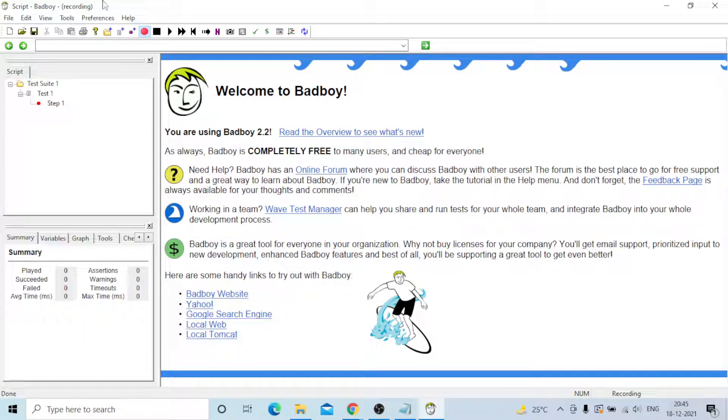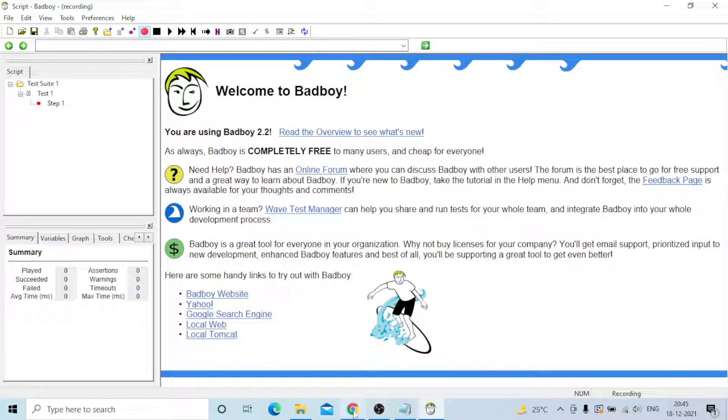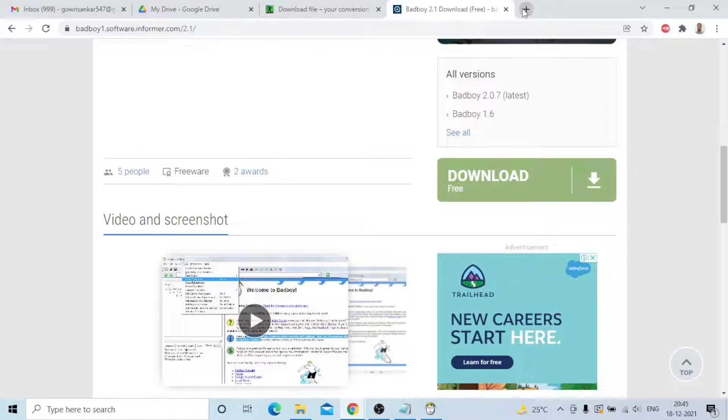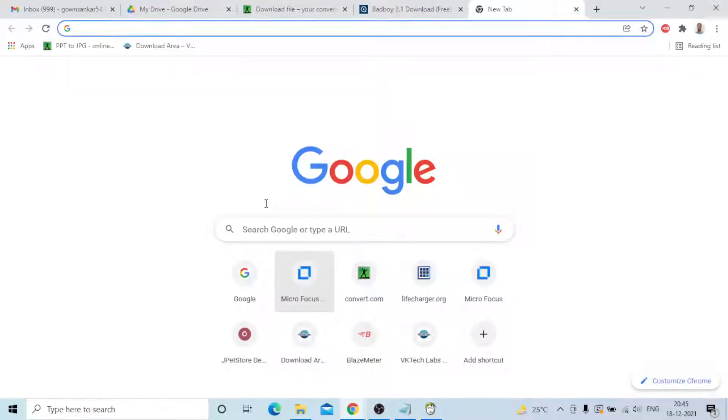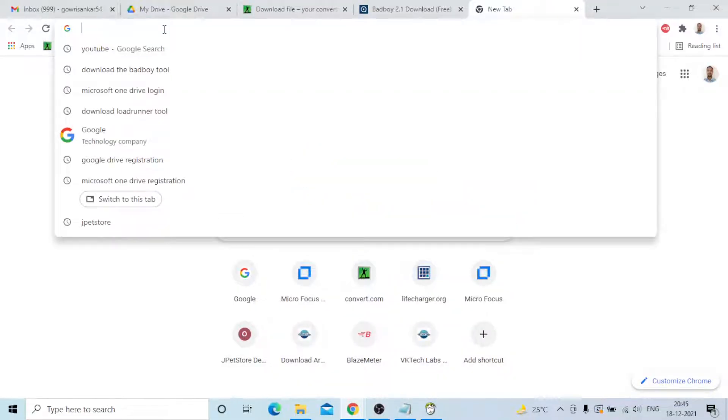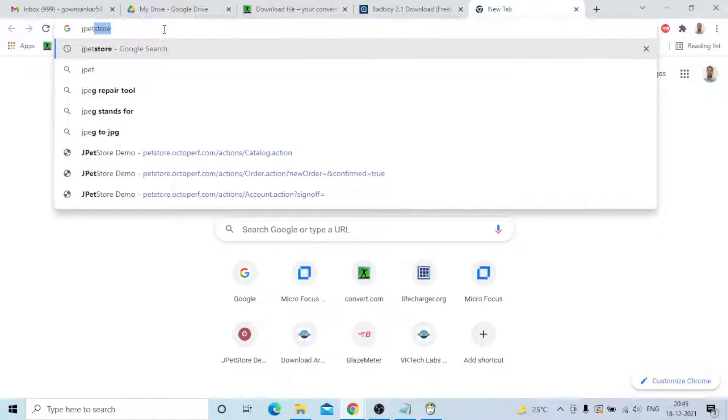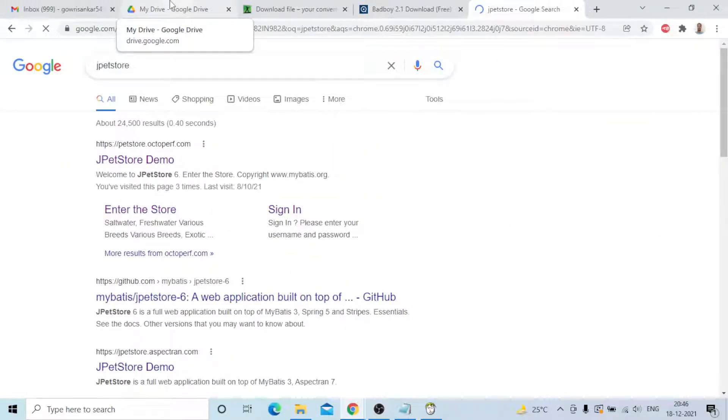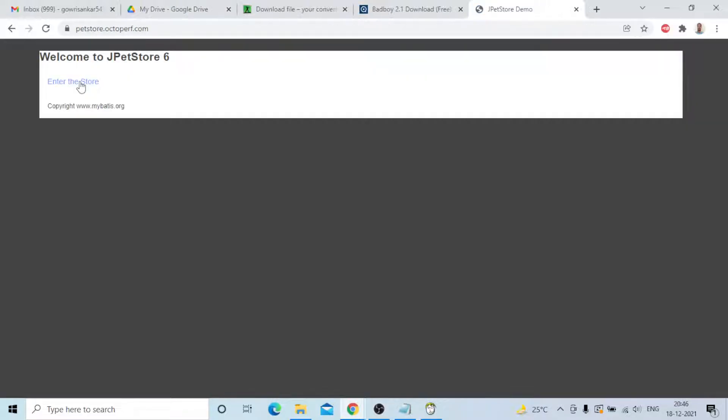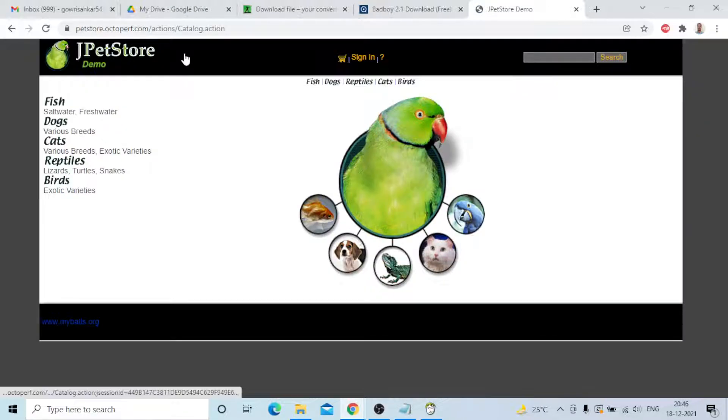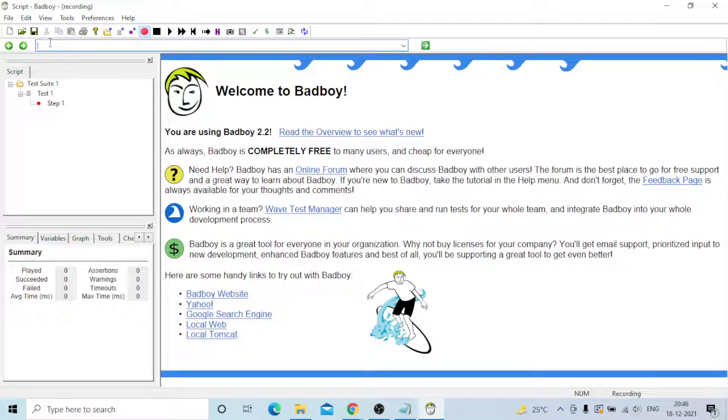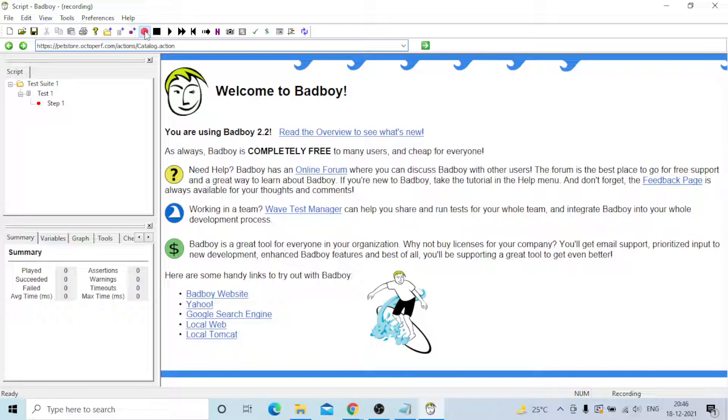This is the Bad Boy tool for script recording purposes. Just I will show you one thing. You can open a sample application. Yeah, this is the JPetStore sample application. I will take this URL and give it directly to the Bad Boy URL bar. This is the way only you need to record it. This is the recording on and off, you can start that one.